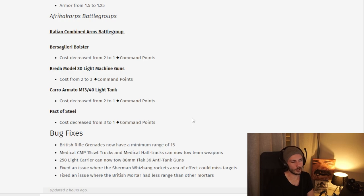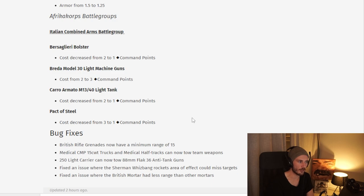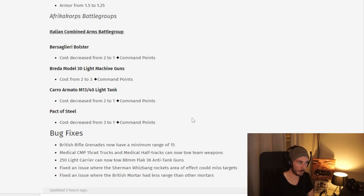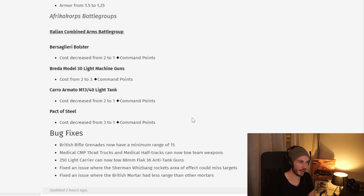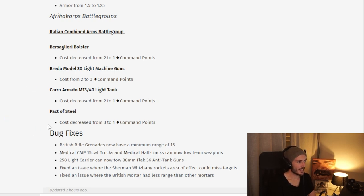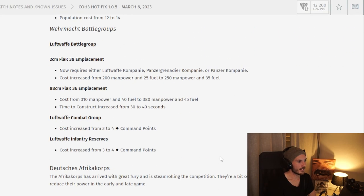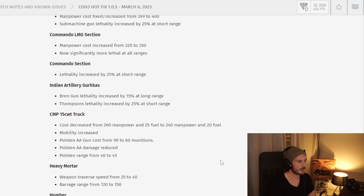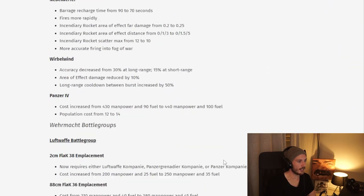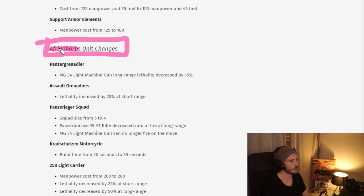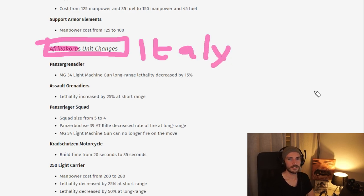Pathfinders and the M3 Quad and the Dak Caro Armata gets a buff which I certainly didn't see coming. Very cool changes and I think we can now safely say that we finally have the Italian faction in Company of Heroes 3. This is now Italy. Italy unit changes. Very cool. Thank you for watching.